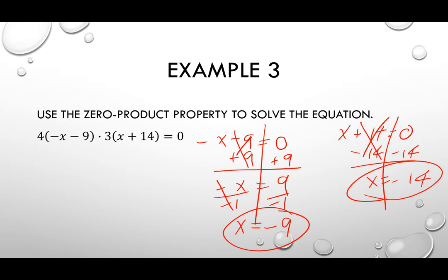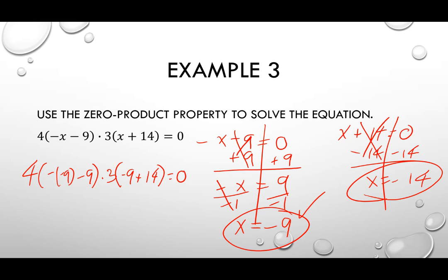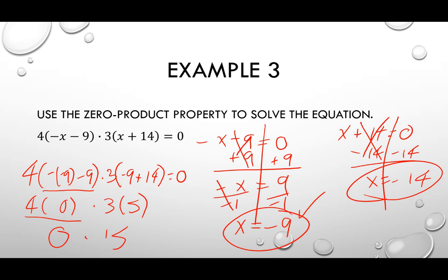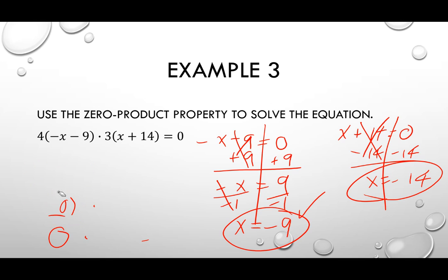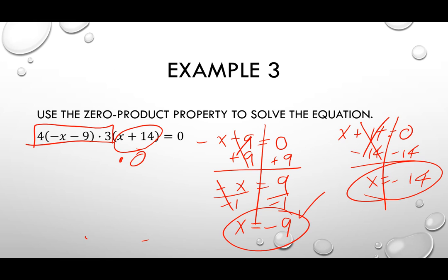So there are two solutions. If you plug in negative nine, you'd have four times negative negative nine minus nine — which turns into zero — times three times negative nine plus 14, which is five. But four times zero is zero, and zero times 15 is still zero. So this piece being zero because of that negative nine turns the entire thing into zero. The same happens with negative 14 — plugging it in turns the second piece into zero, and that zero multiplied by the rest makes the whole thing zero.